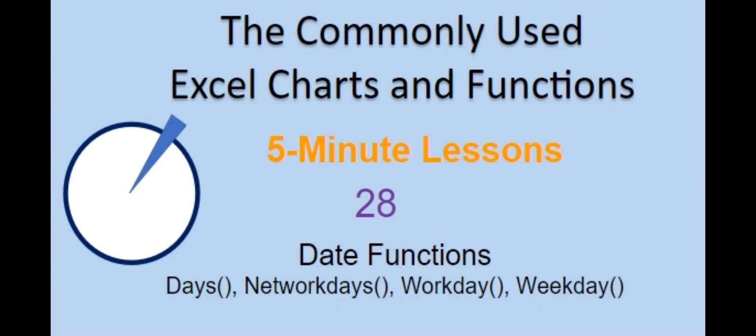Welcome back to the commonly used Excel Charts and Functions video series. Today in lesson 28 we will build off of lesson 27 by learning four more date functions.